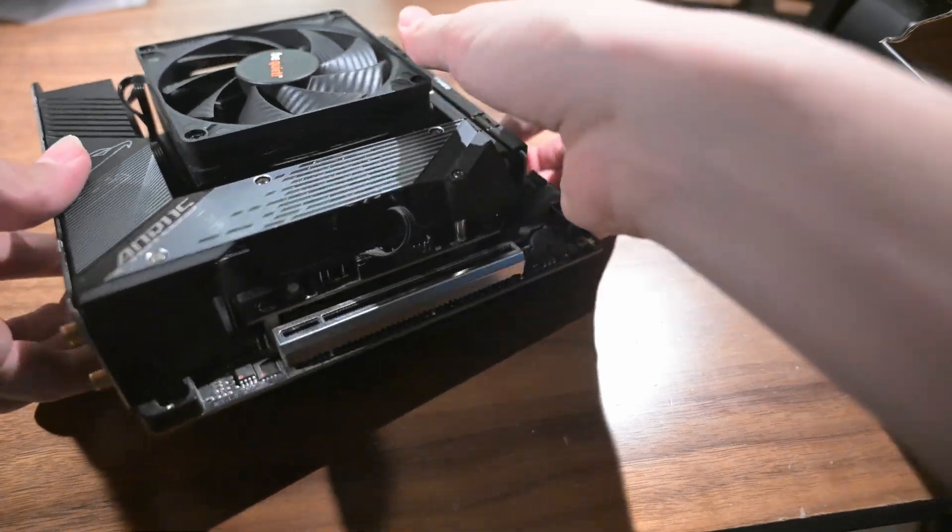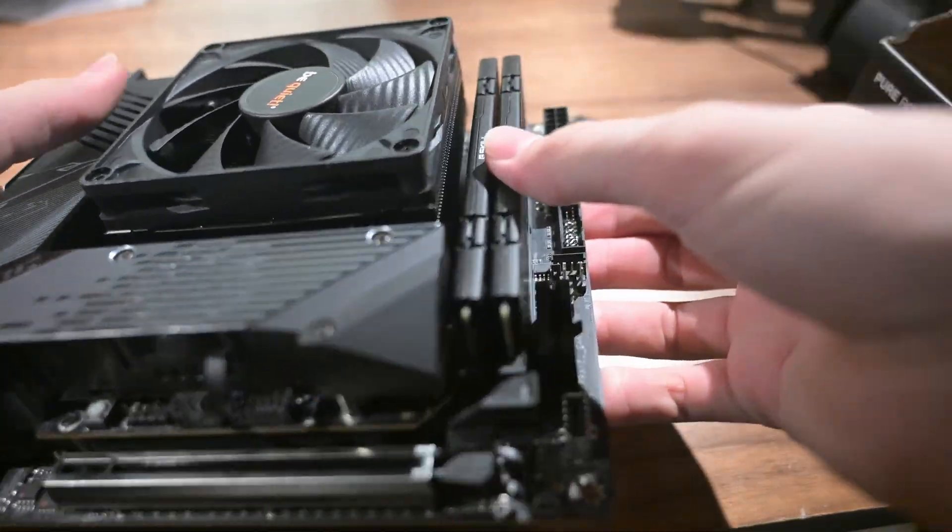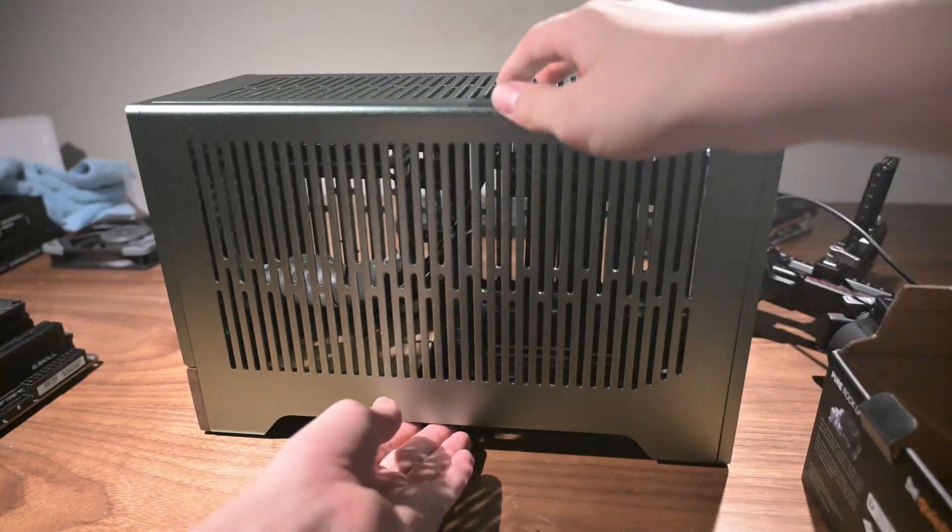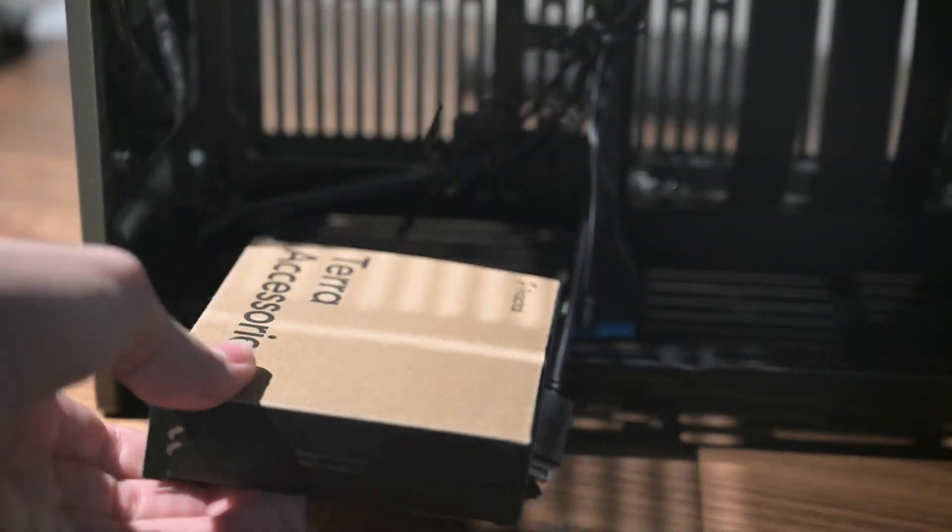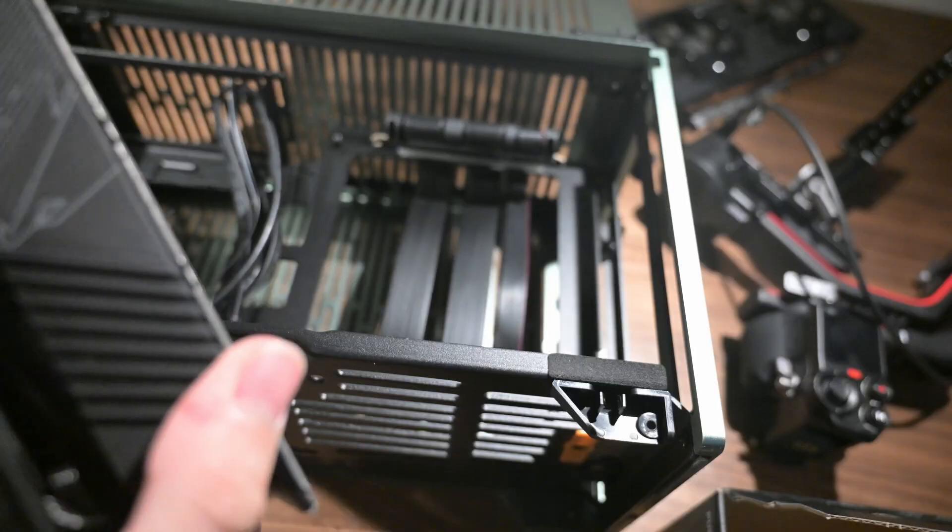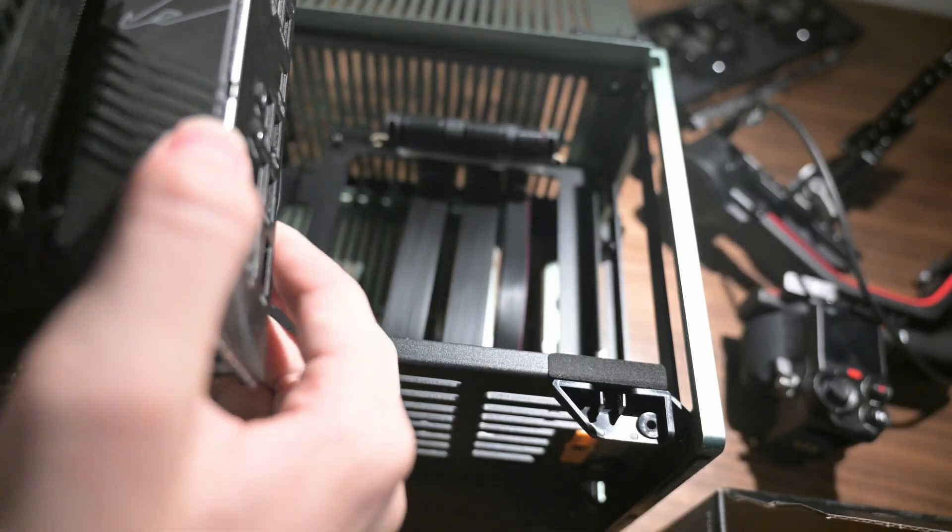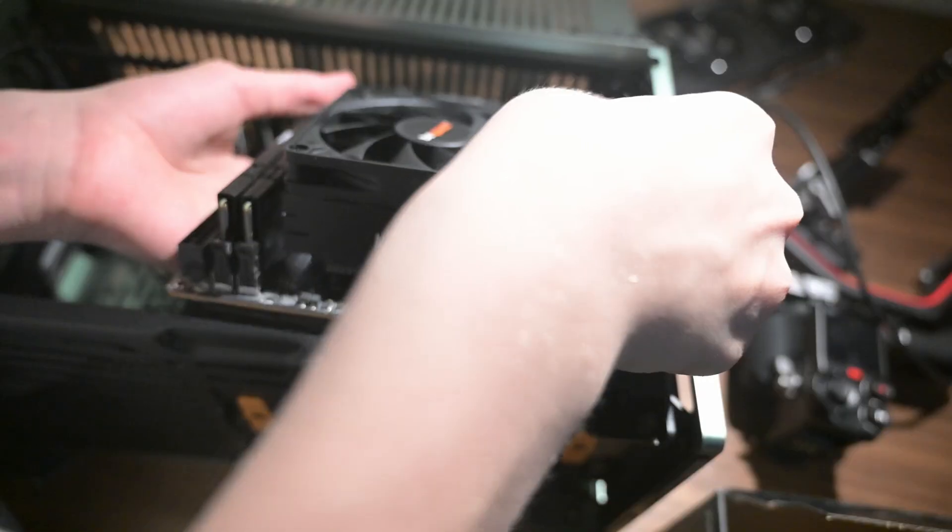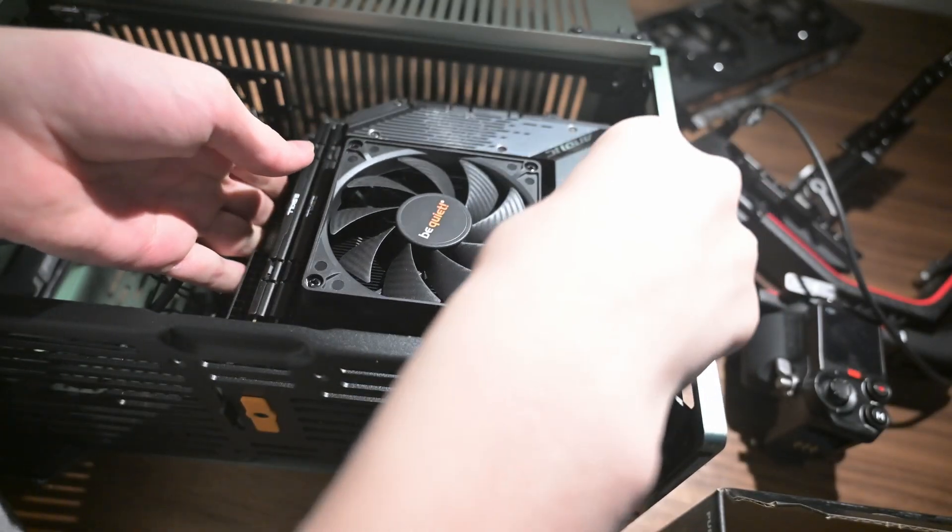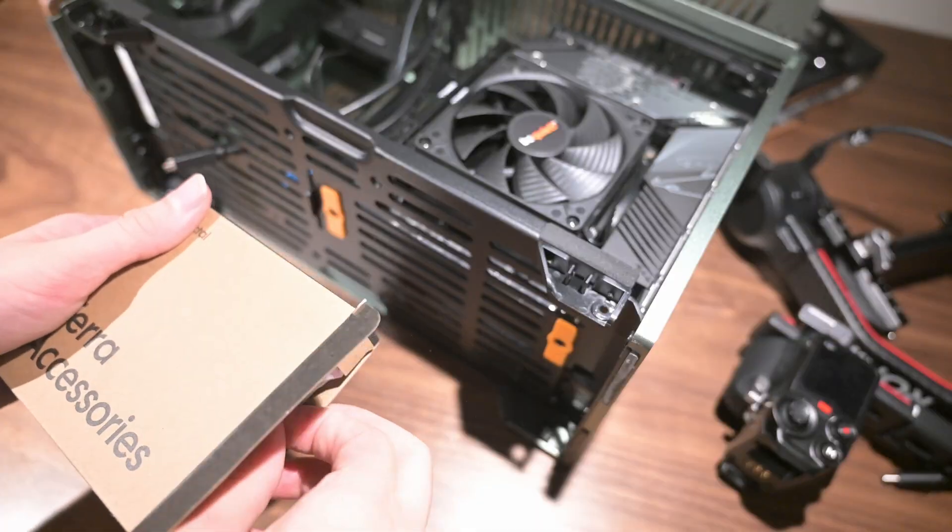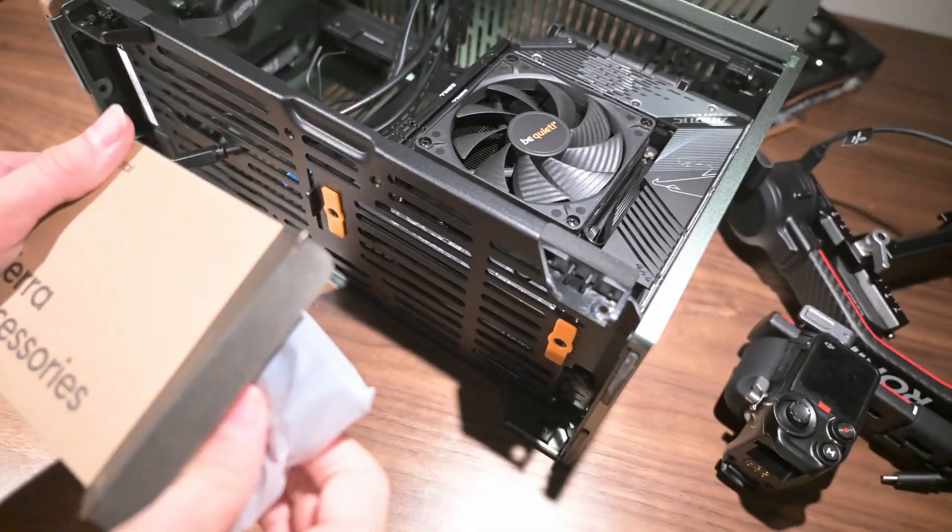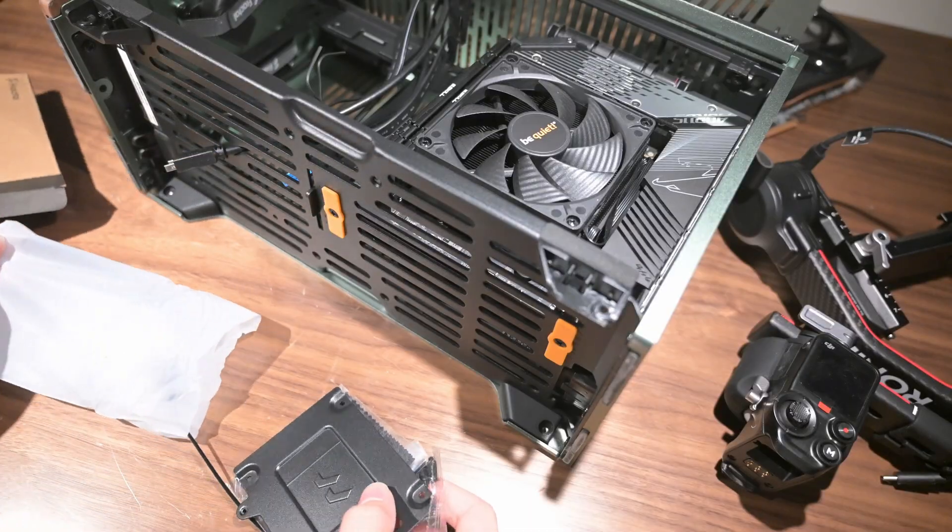And with that, the motherboard prep is complete. Now, we can install the motherboard with the provided screws. Gently lower the motherboard into the case and position it on the standoffs. Then, find the correct screws and tighten down the motherboard.